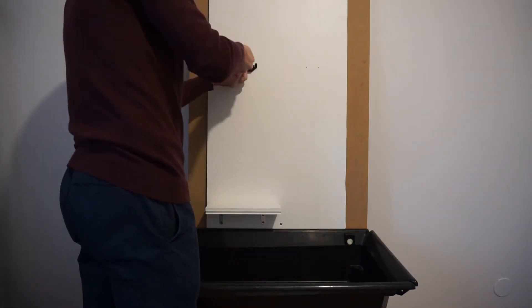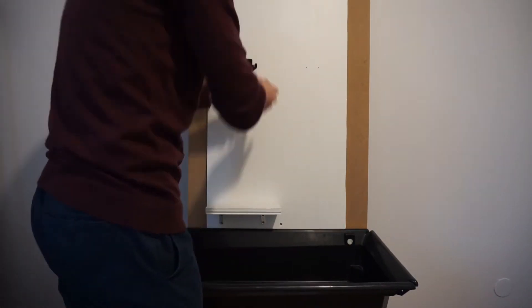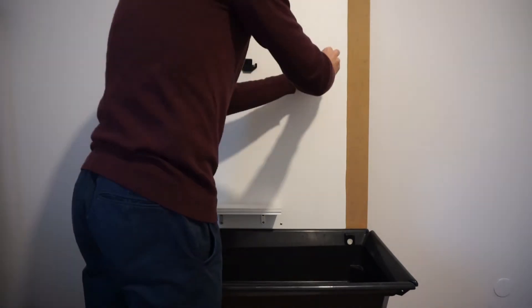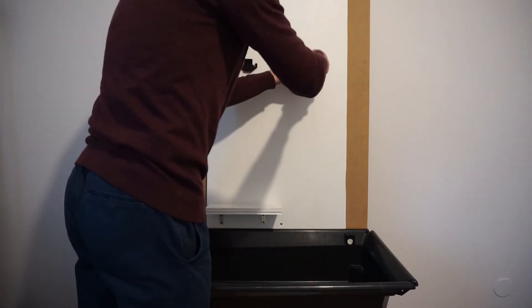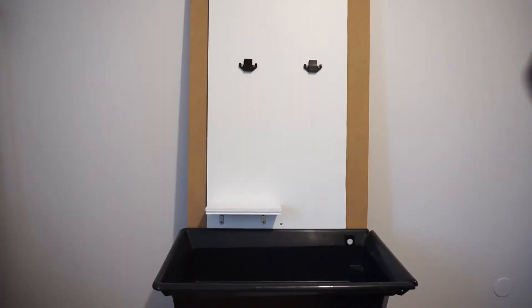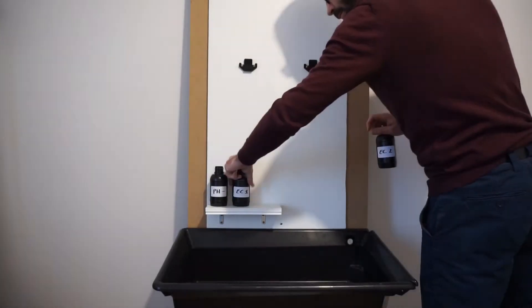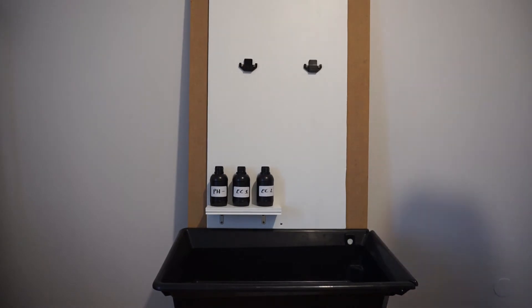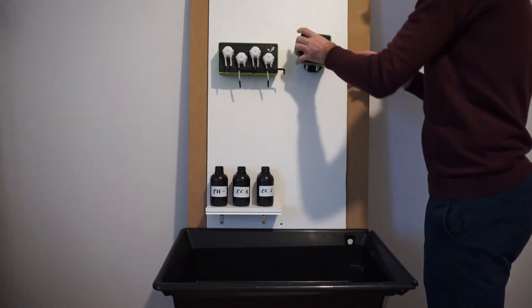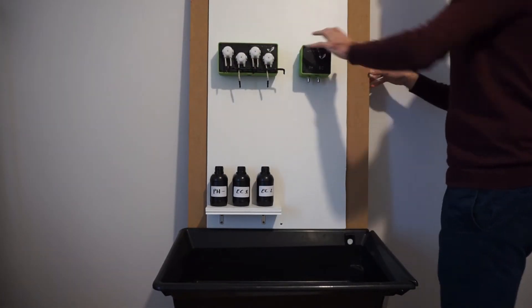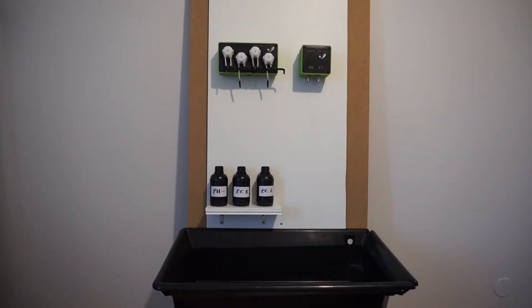The first thing to do is to install the modules. Screw the two wall mounts on a wall or a rigid pole you have around. Now insert both modules in the order you want. The wall mounts are the same for the two devices.